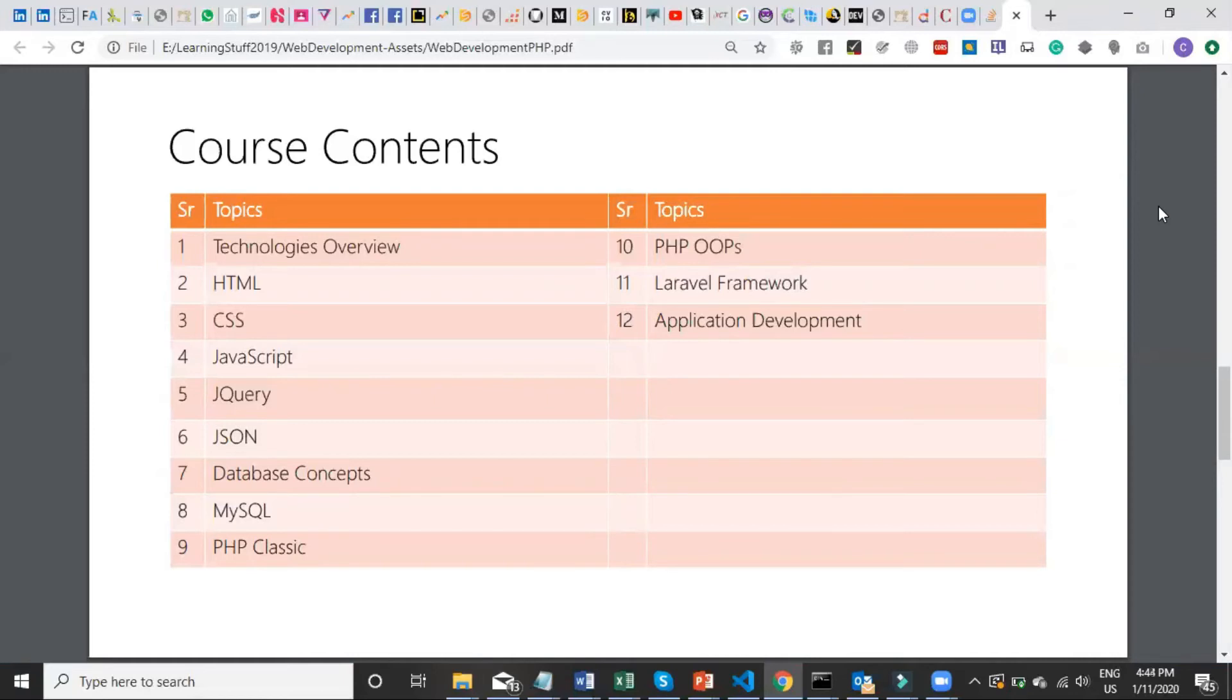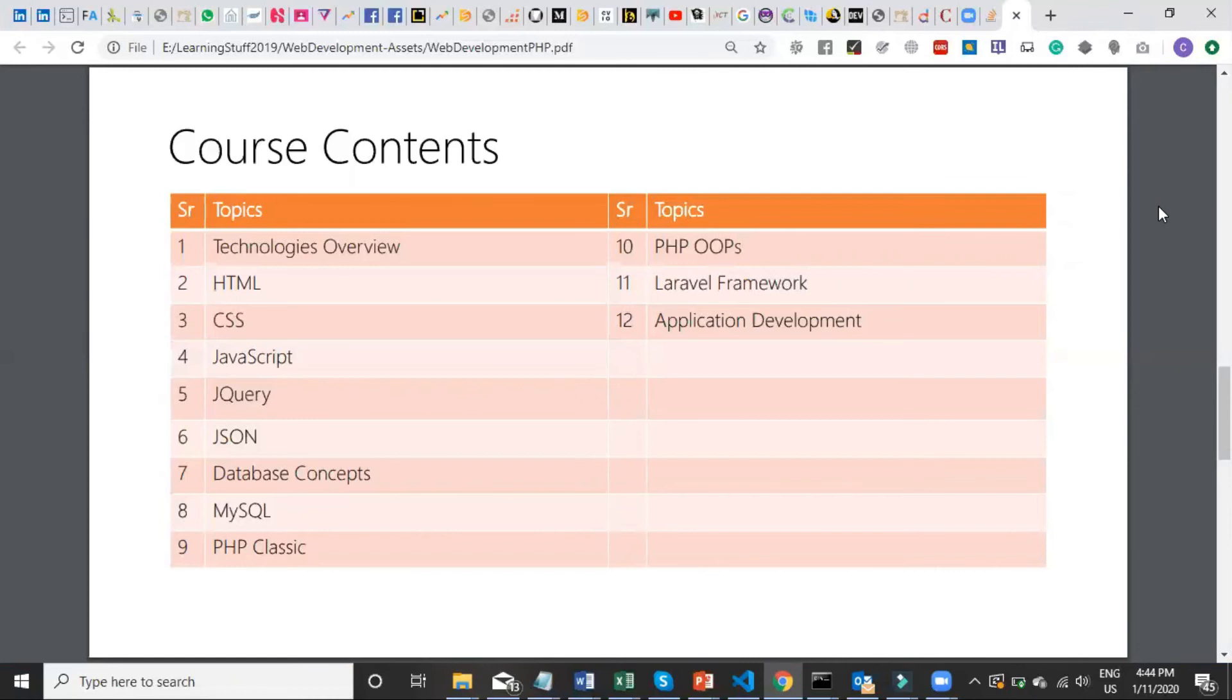And in the final module, we'll learn the most popular and powerful framework called Laravel, a framework that impressed number of applications frameworks, letting you create reliable and secure web applications.